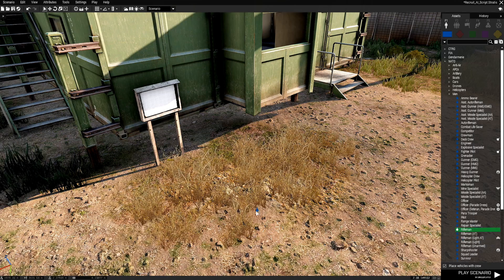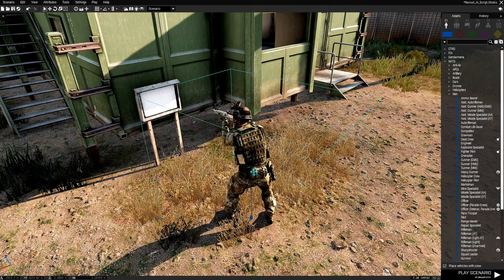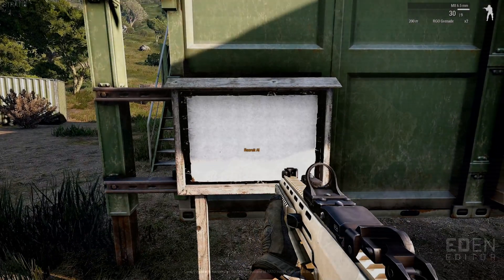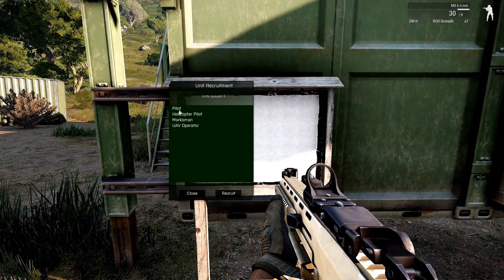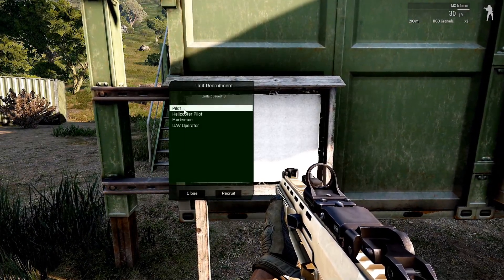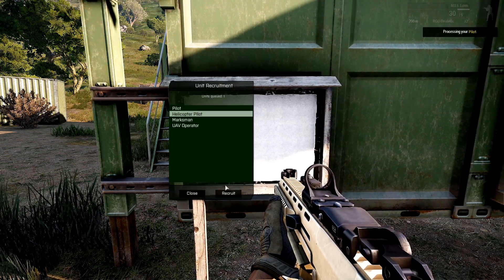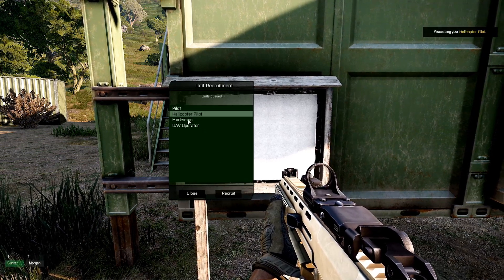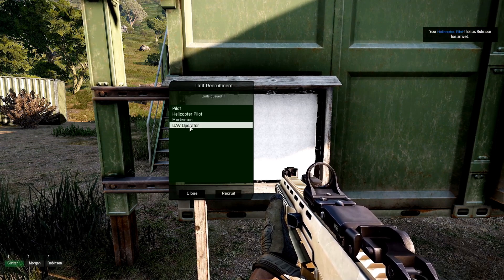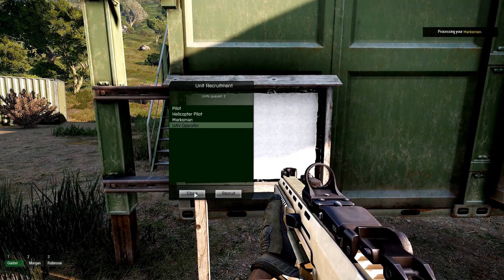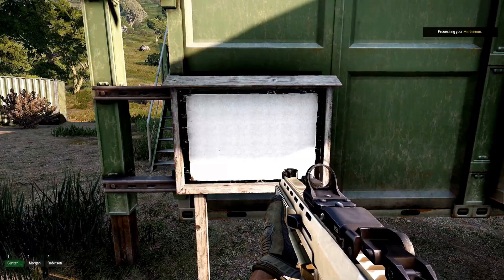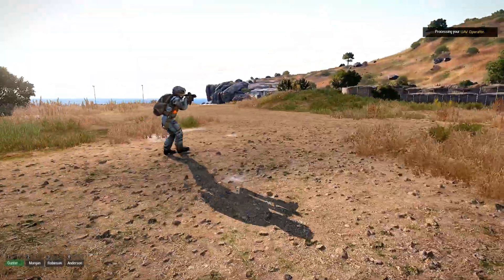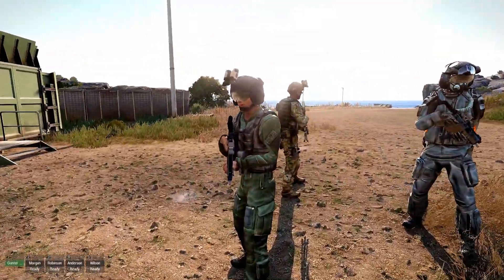We're back in the editor. We're just going to place a rifleman as our player and then we're going to play. And so we're going to go up to the sign and as you can see we have a pilot we can recruit, a helicopter pilot we can recruit, a marksman we can recruit, and a UAV operator that we can recruit.